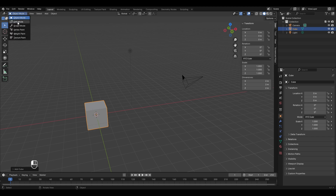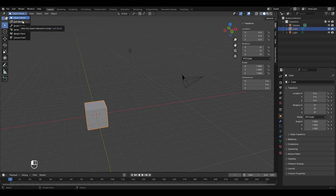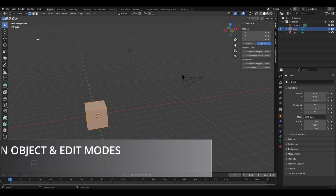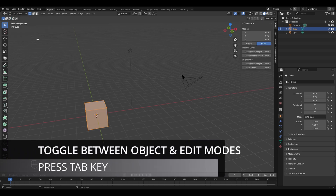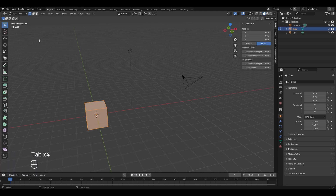The cube has the options of object mode, edit mode, sculpt mode, texture paint, and vertex paint mode. The most important ones are object mode and edit mode, as you'll spend most of your time in these two. To enter edit mode, click it here, or use the Tab key to toggle between object and edit mode.